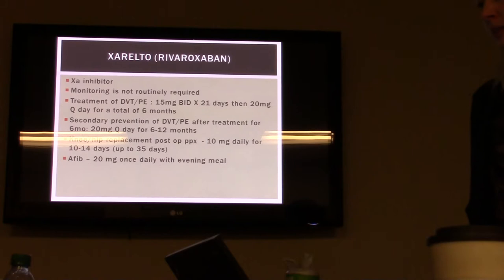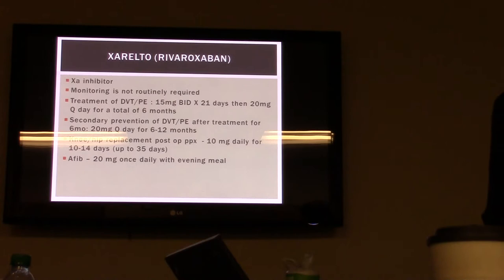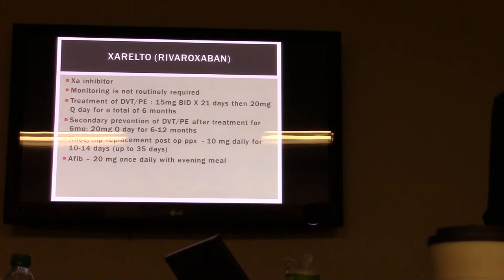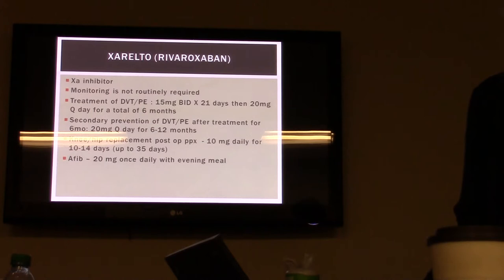Xarelto is an oral anticoagulant and a factor Xa inhibitor. The advantage is that monitoring is not required. It's used for treatment of DVTs and PEs, secondary prevention of DVT and PE after six months of treatment, post-op prophylaxis for knee and hip replacement, and prevention of stroke in AFib.